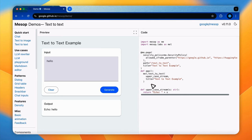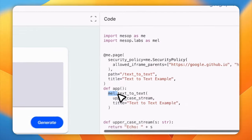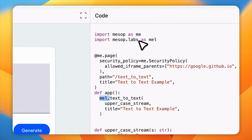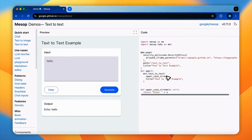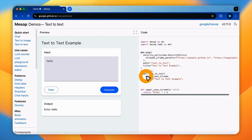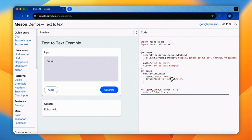Then in the main app function, this one line, mel, is from mesop.labs library, text to text. This one line creates the text to text components that provides a simple text input and output area. And it registers a function, uppercase stream, as a handler function that is registered in the text to text component.